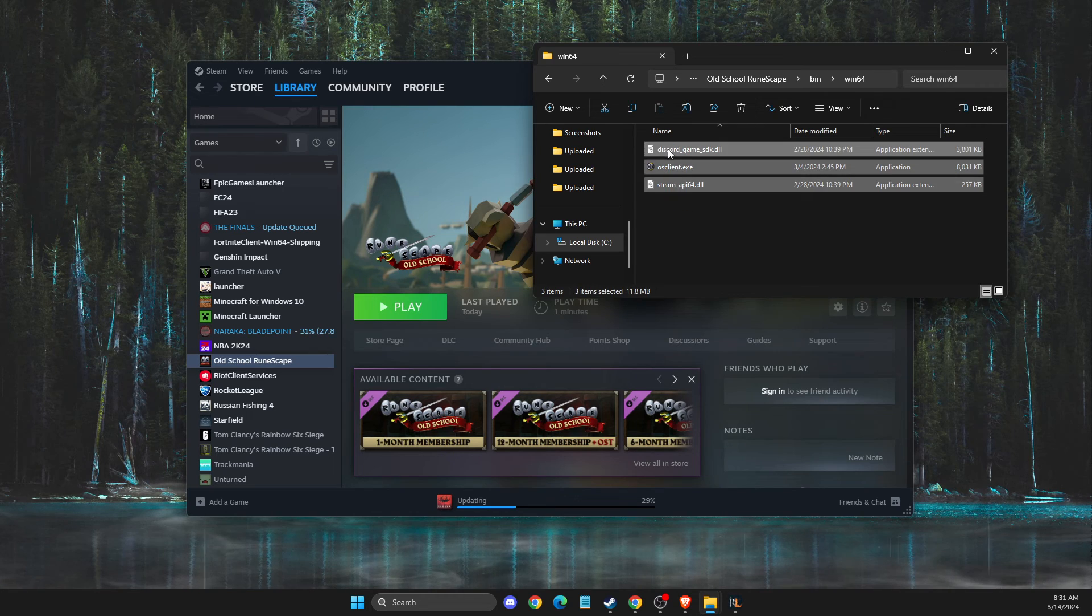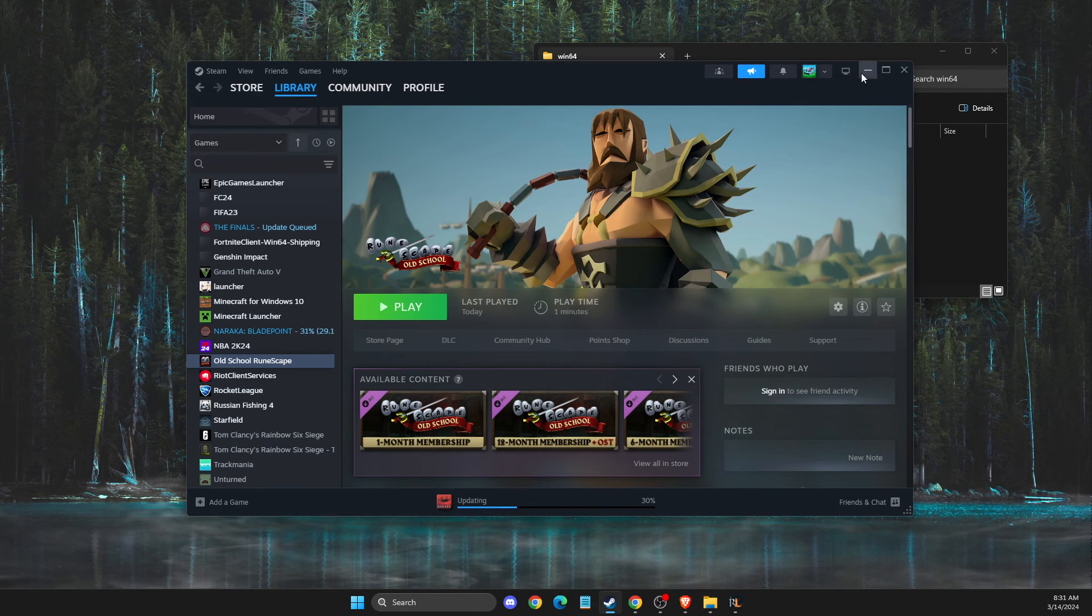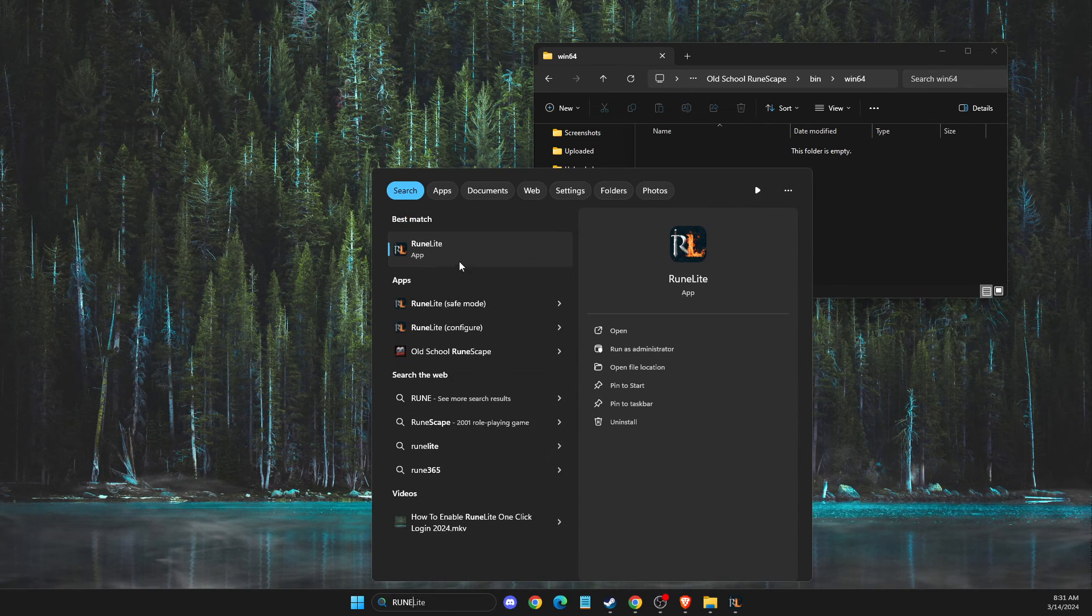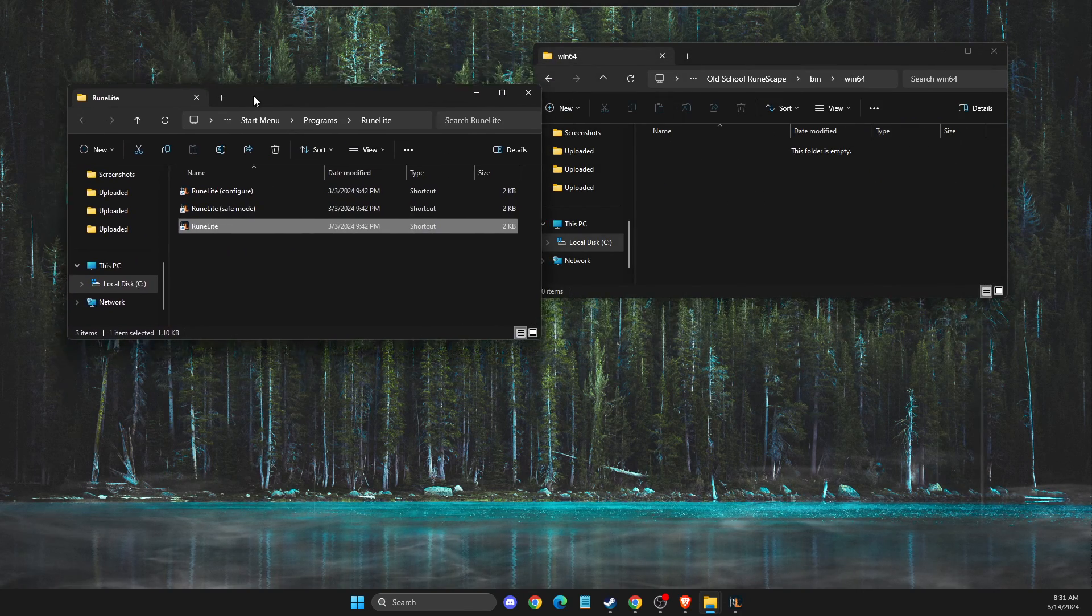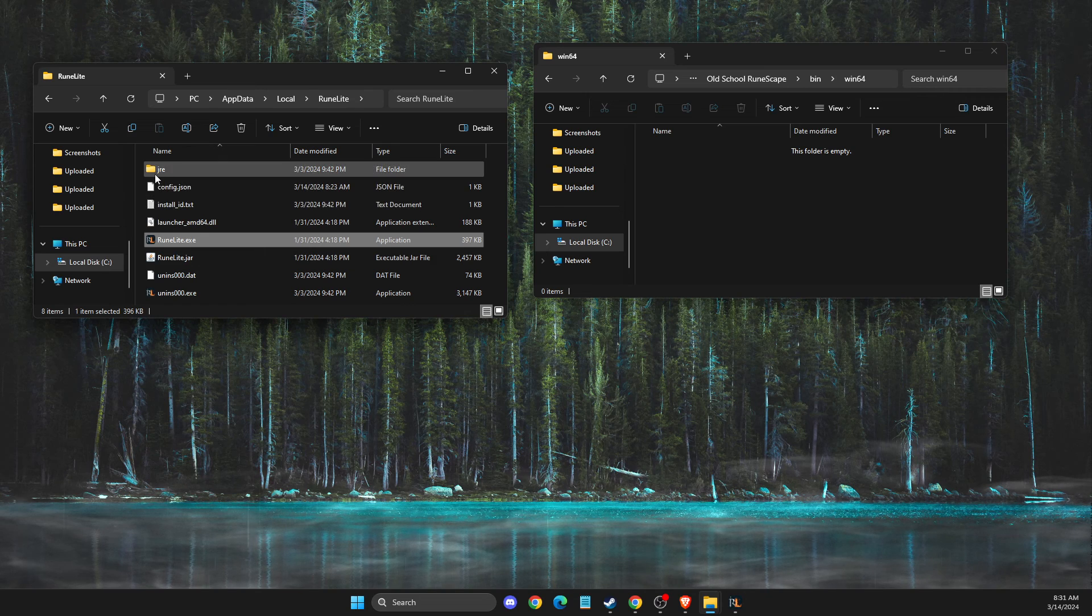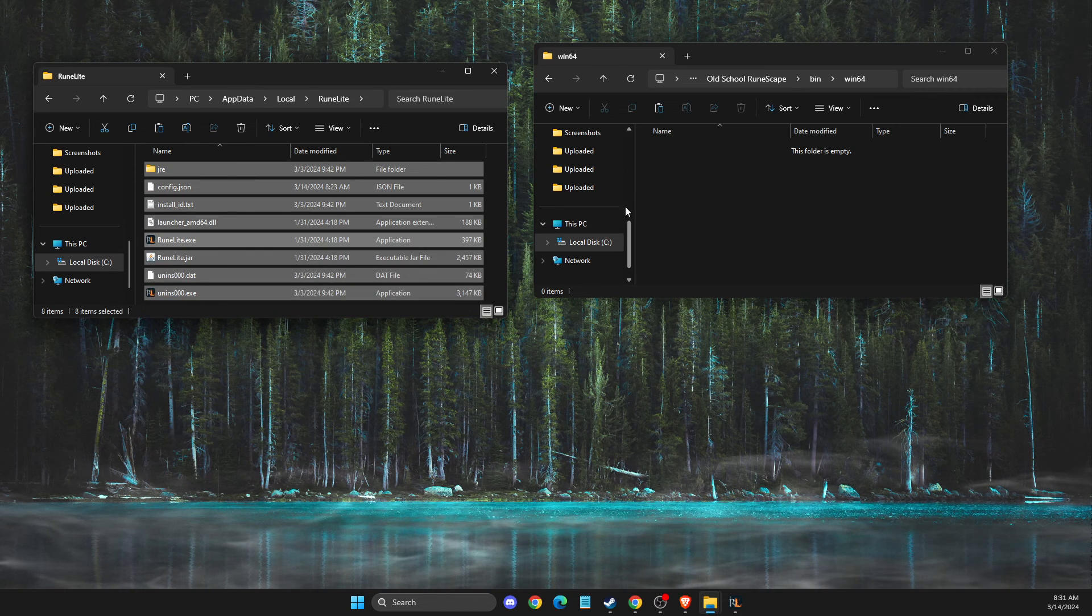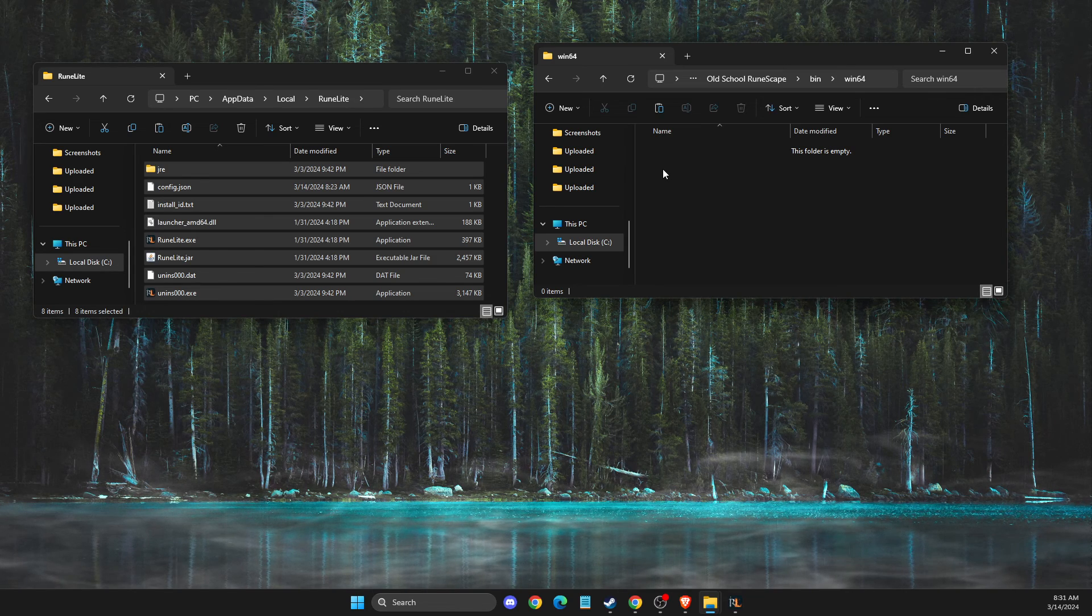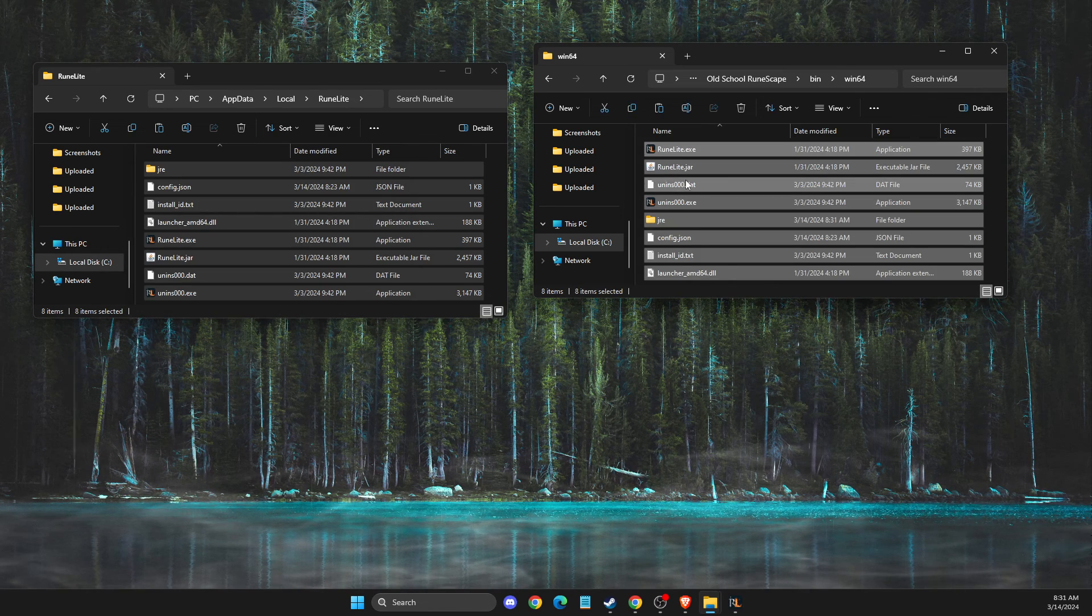What you need to do here is delete these files. Then you need to have your RuneLite installed. I already have it - right-click on it, open file location, open file location again. And then in this window, you need to copy these files and paste them to the Old School RuneScape folder.